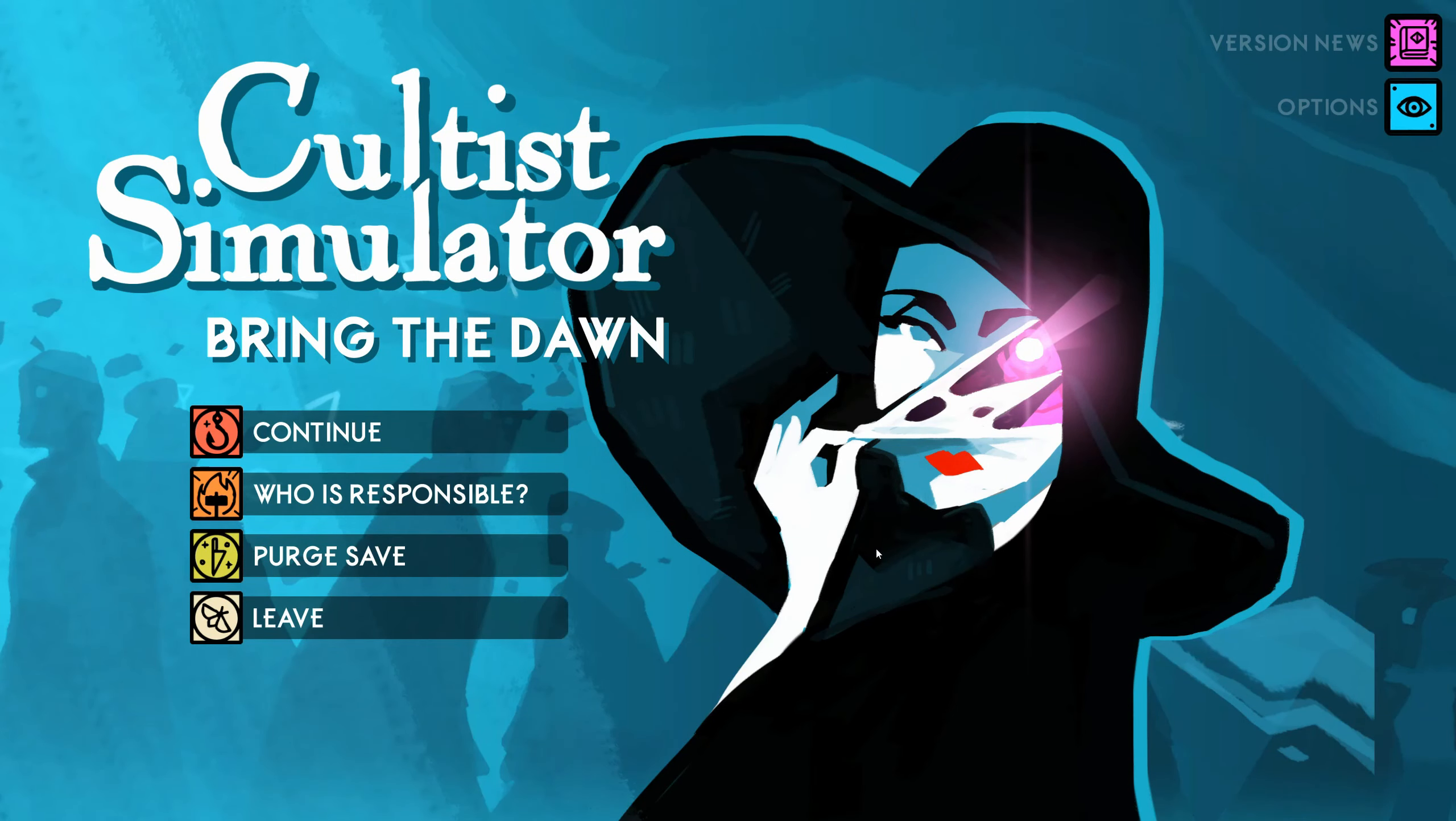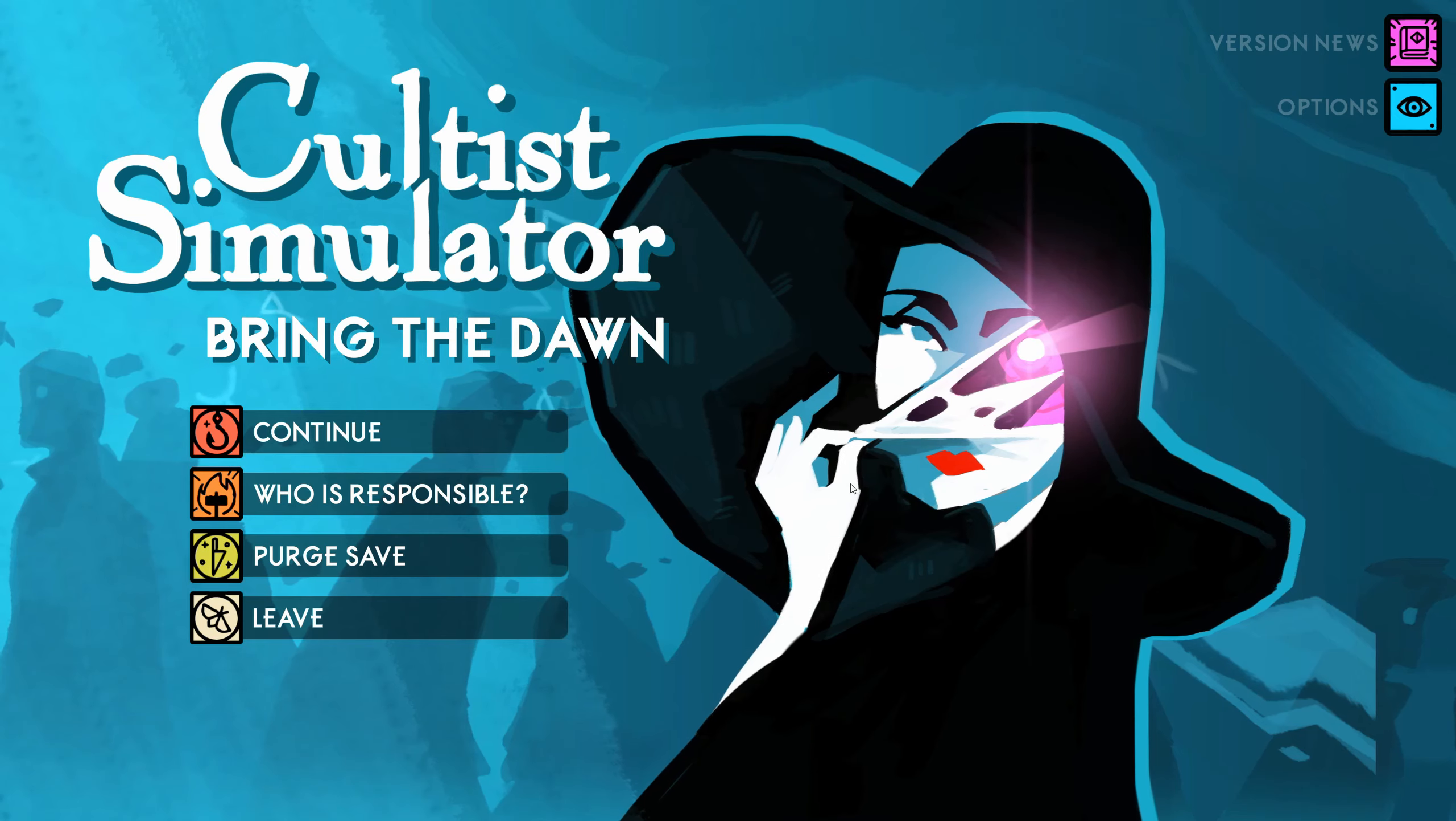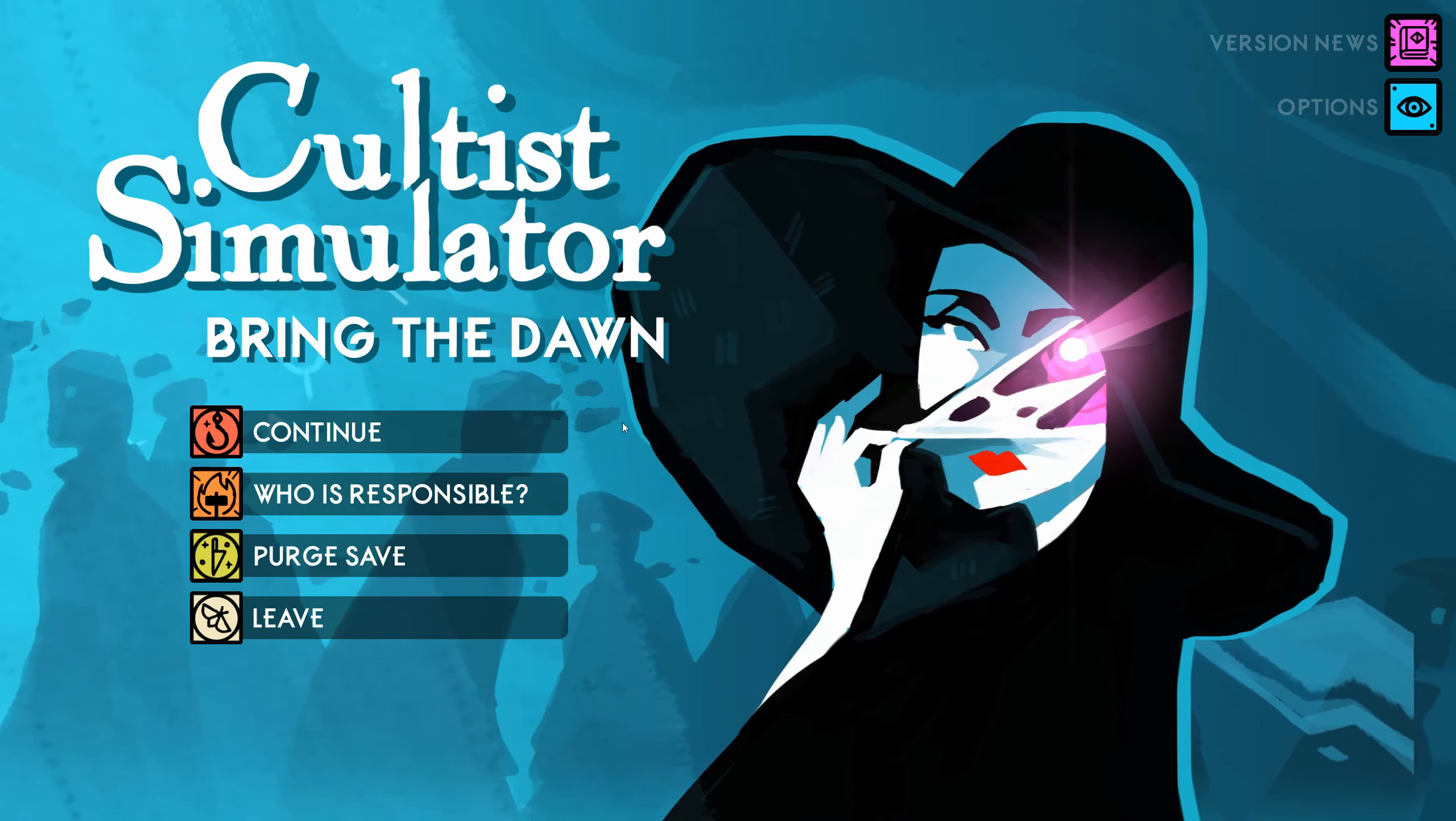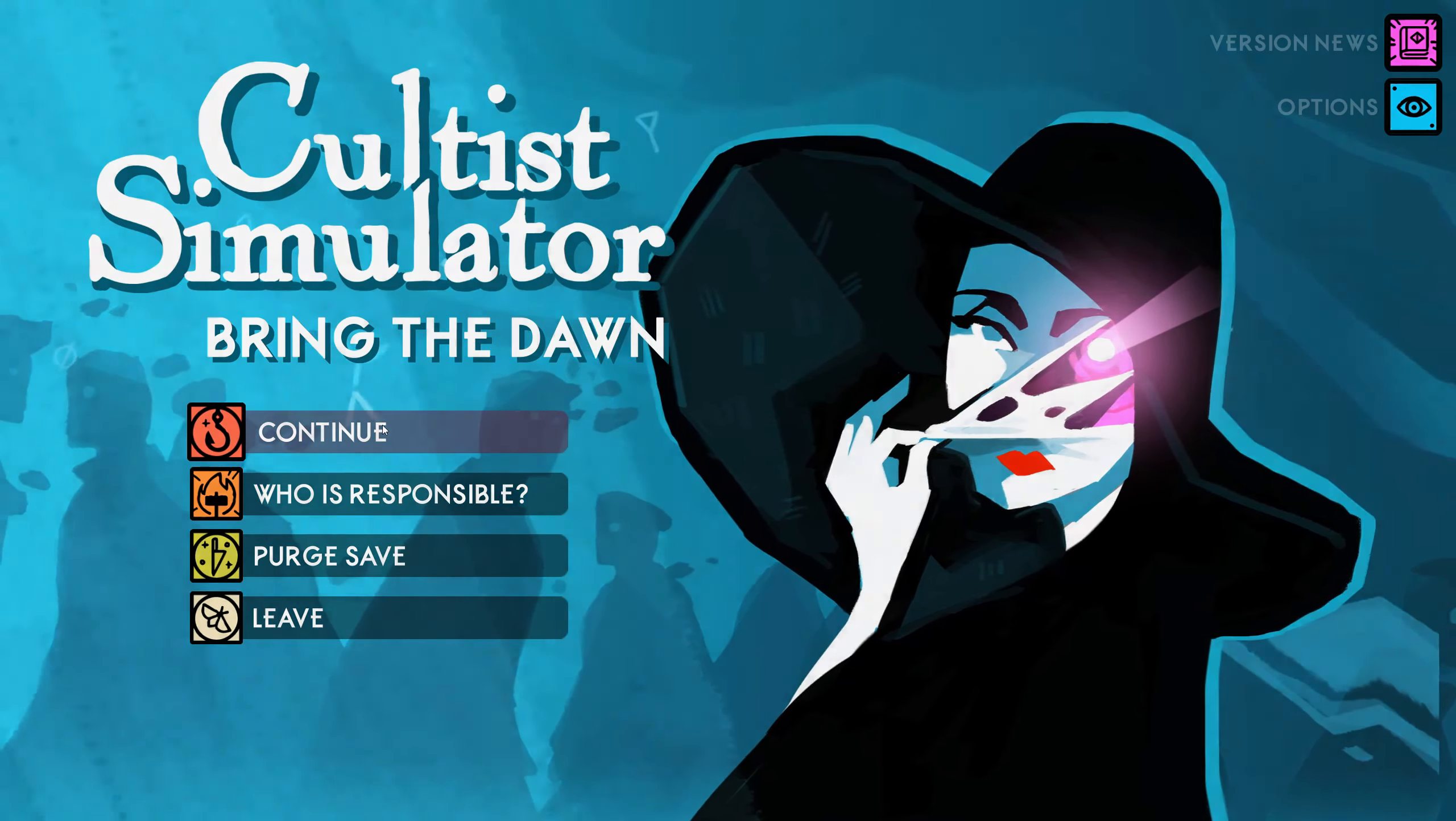Hello, and welcome to part 3 of my Cultist Simulator adventure. So far, I have died twice to Dread, so this time I'm going to be focusing on how to not die from Dread, because that seems like something that I need to figure out.